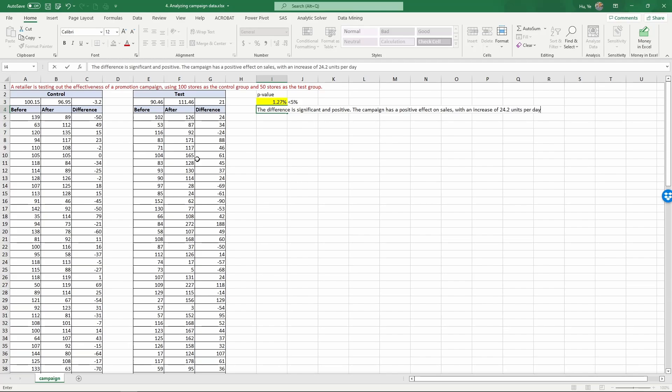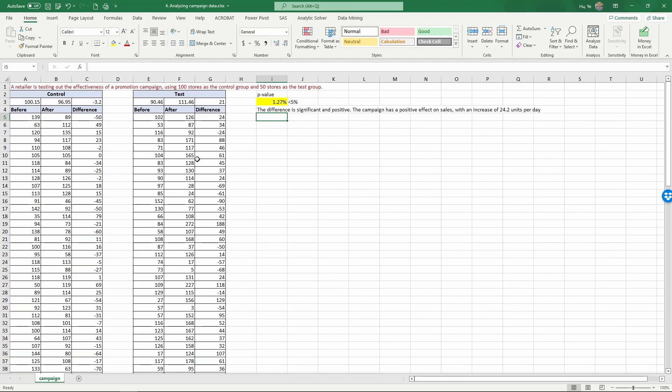We have conducted analysis of experimental data with a test group and a control group in the after versus before conditions. That concludes this video.